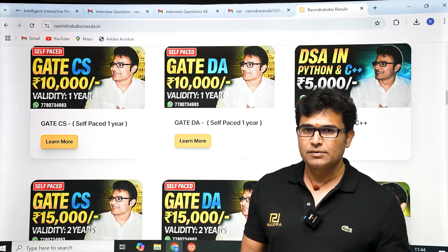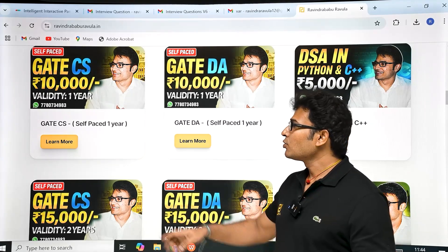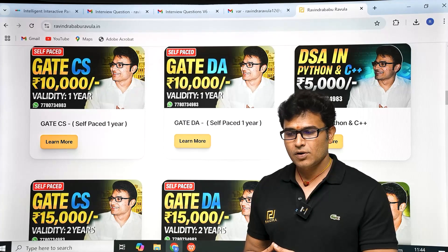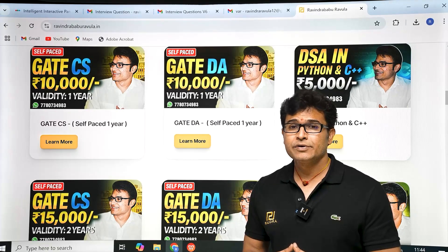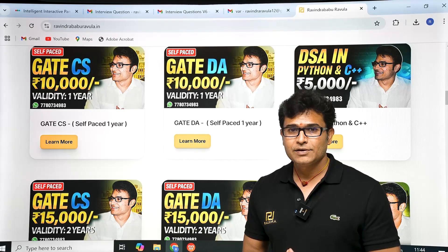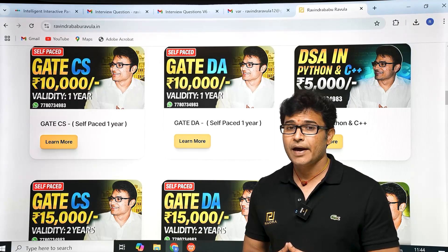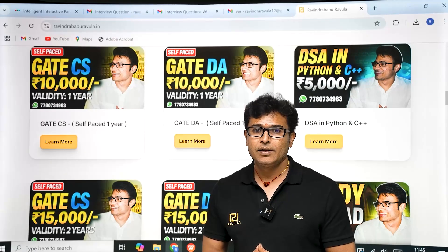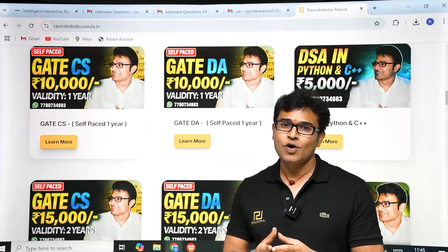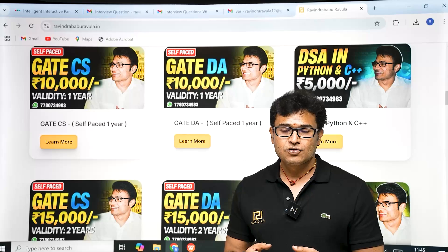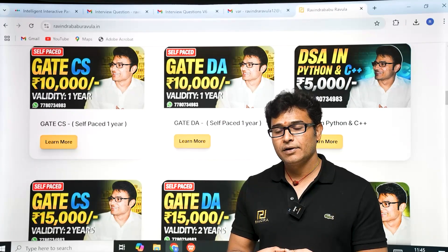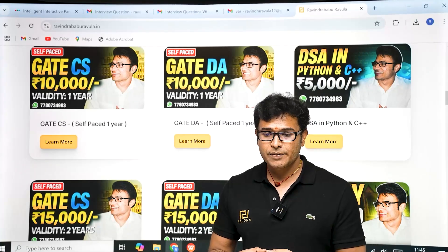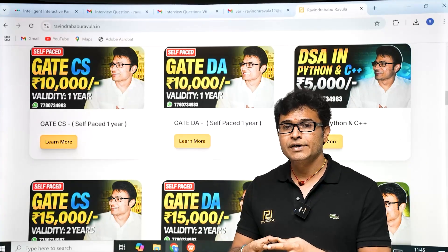If you want to take my GATE classes, go to the website ravindrababhuraula.in and you will see all my GATE classes available there. The classes are all recorded — not live — because with thousands of students registering, a live class would only have 20 to 30 people. Live classes also waste your time since you can't watch at 2x speed. There is 400-plus hours of content for GATE, and at 2x speed it takes just 200 hours.